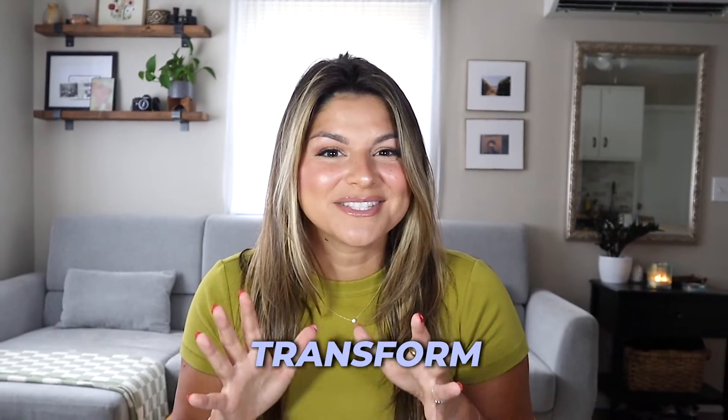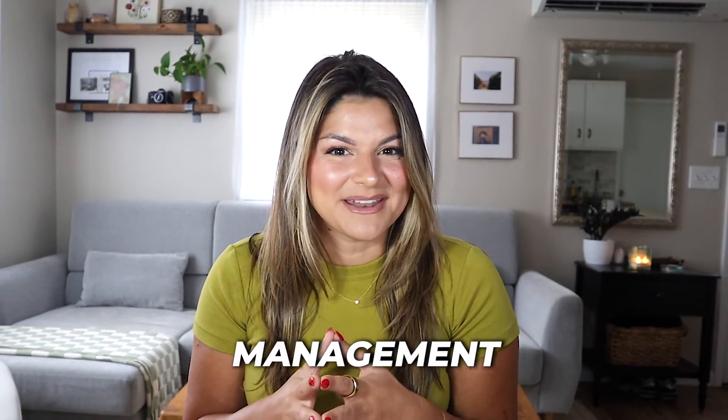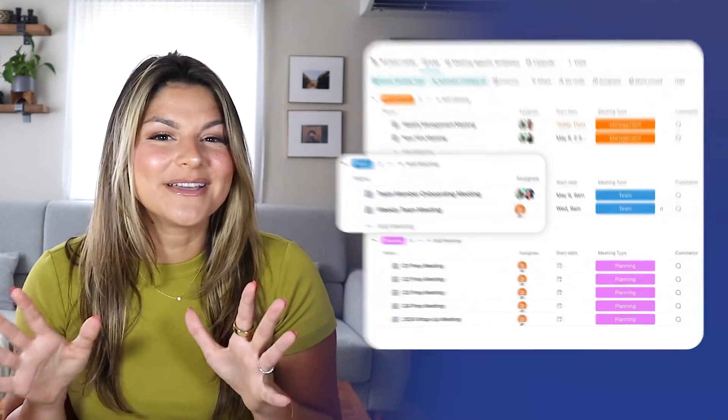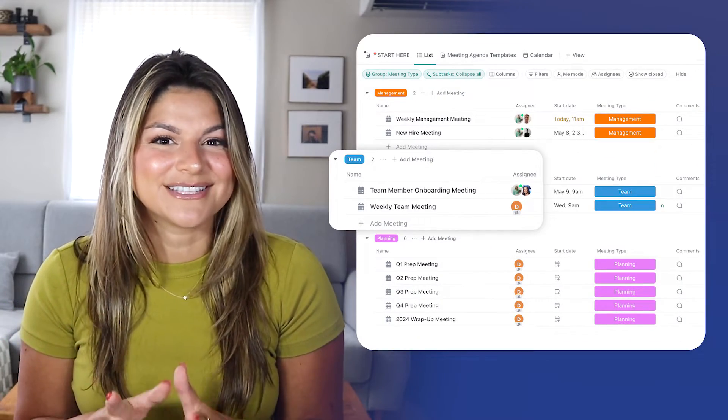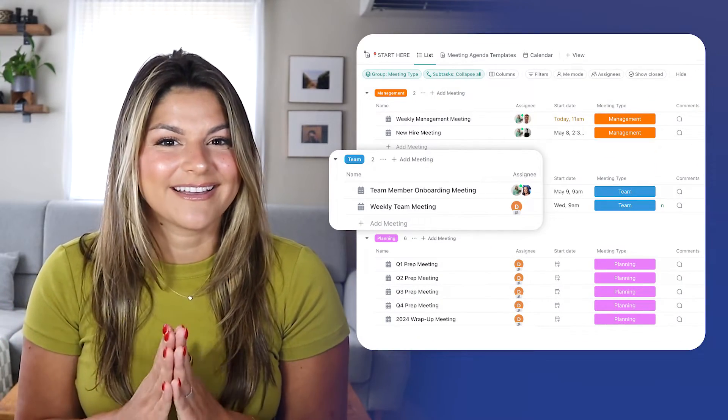Today, I'm going to show you how to transform your meeting management from all over the place to seamless using ClickUp.